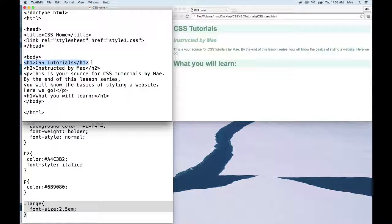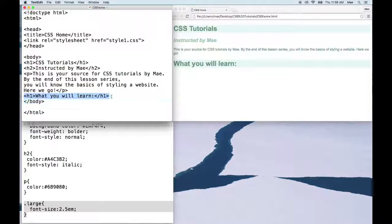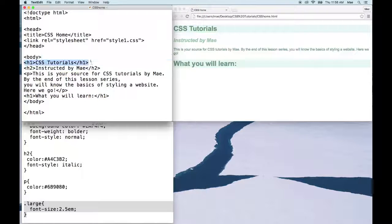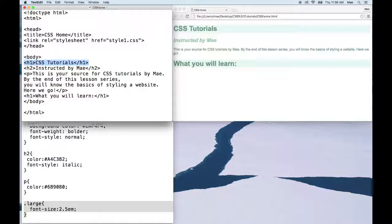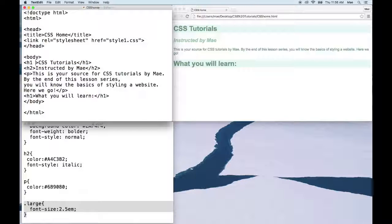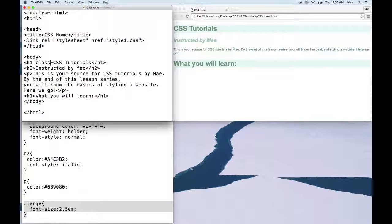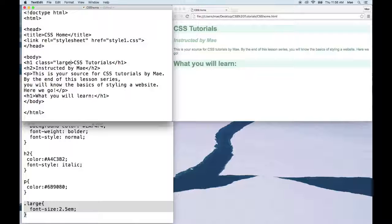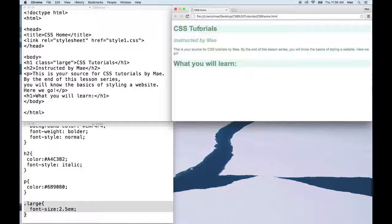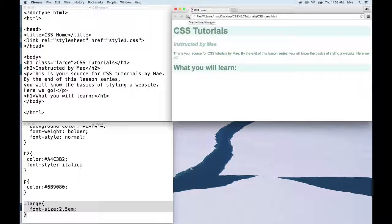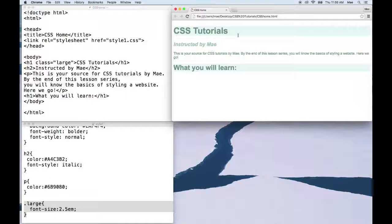Now we only want to make the first h1 bigger, not the second h1. So only the first h1 will have the class large. So in the first tag where it says h1, you're going to type space, class equals quotation large, and then you're going to close that quote. Go ahead and save, and now when you refresh this page, CSS Tutorials, the first h1 became bigger.